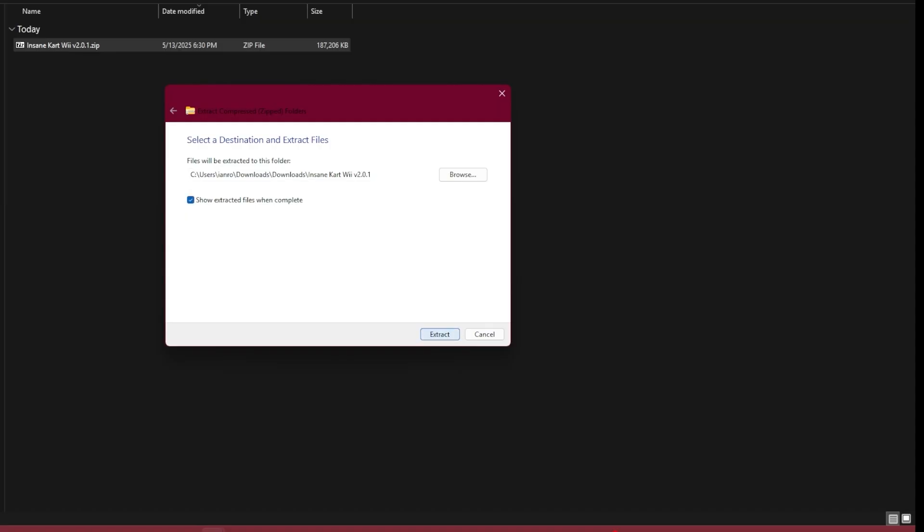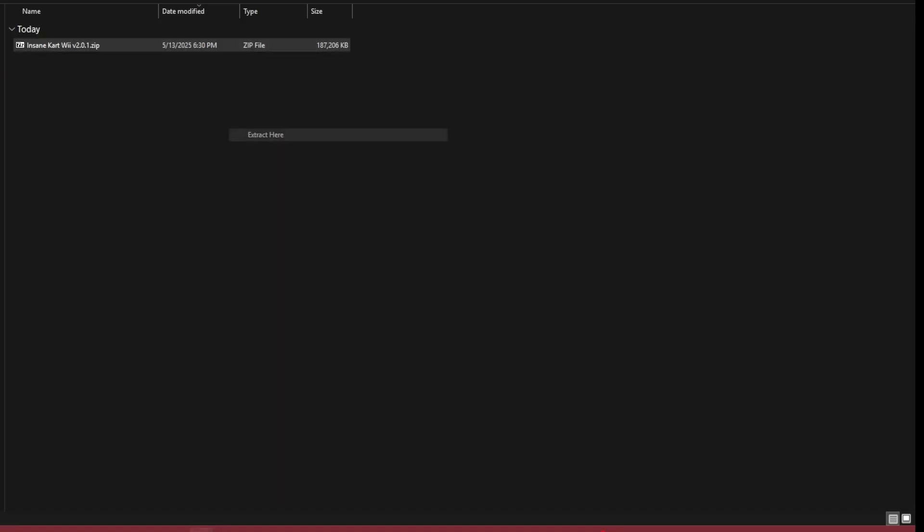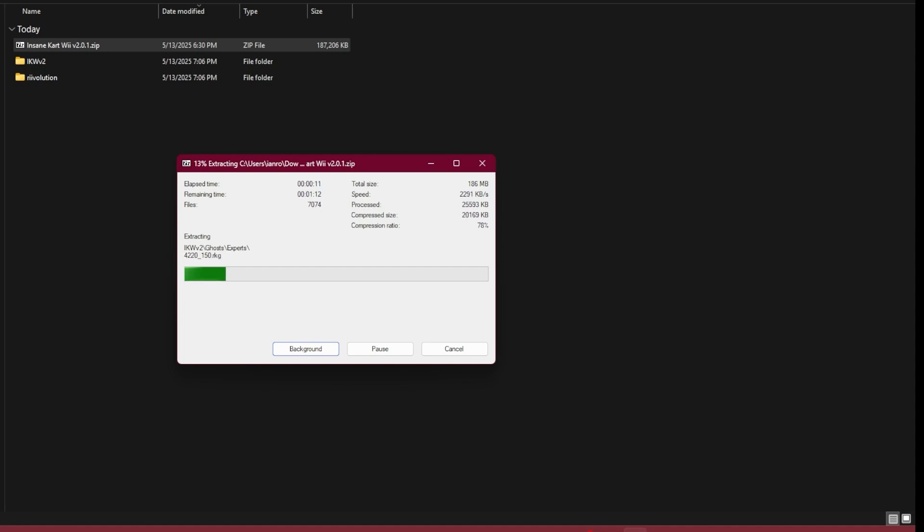Alternatively, you can use a program like 7-Zip or WinRAR to extract this into a folder. This step will take some time, given that it's a very large file with lots of files—there's a file for every single track. Just give it a minute.